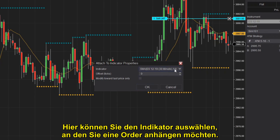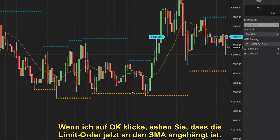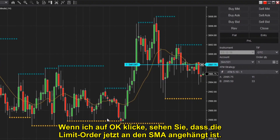Here you can select the indicator you wish to attach to. When I click OK, you'll see the limit order is now attached to the SMA.